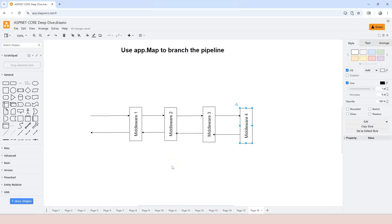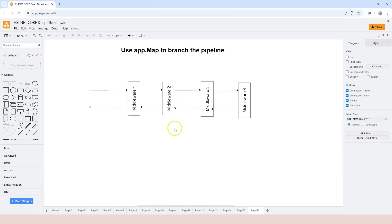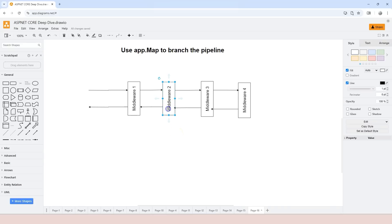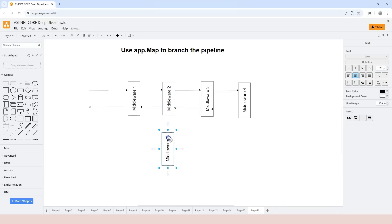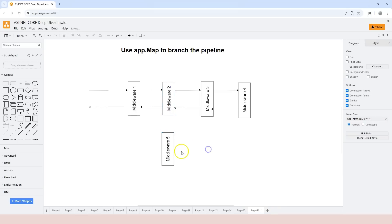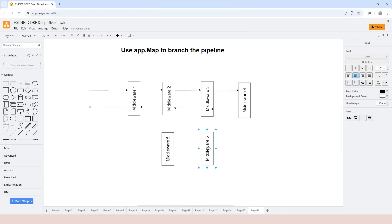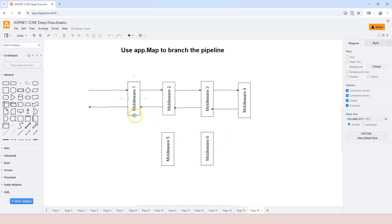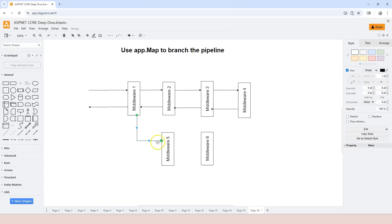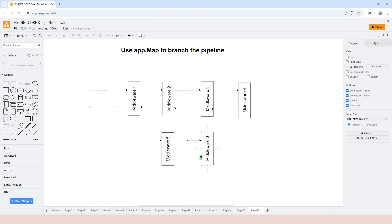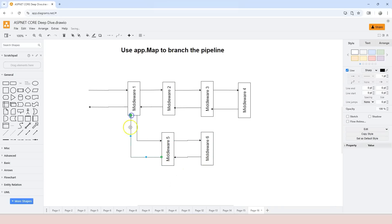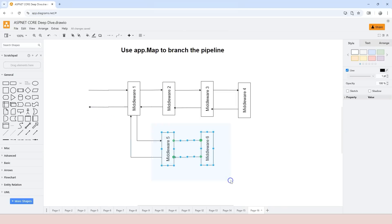But sometimes we need to create branches from the pipeline. For example, at the place where middleware number two is — if certain conditions are matched, then instead of going to middleware number two we might need to go to a different branch. For example, middleware component number five and then number six. When a certain condition is met, the request is routed to number five, and number six is the terminal middleware, then returns back to five and back to number one.